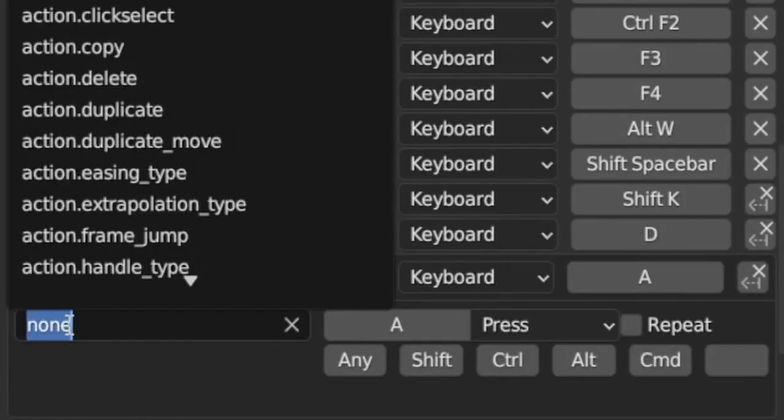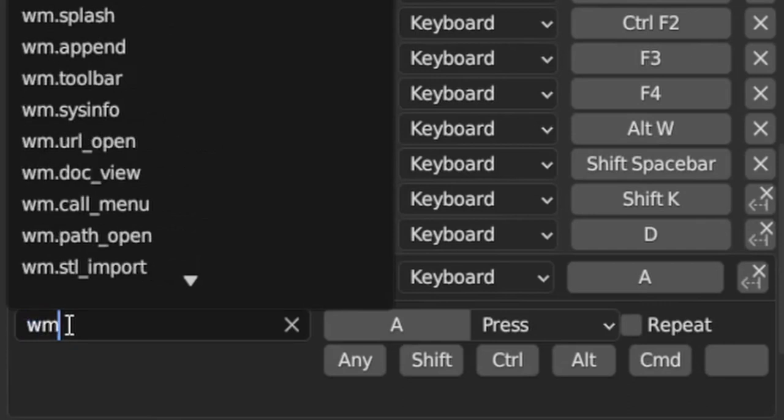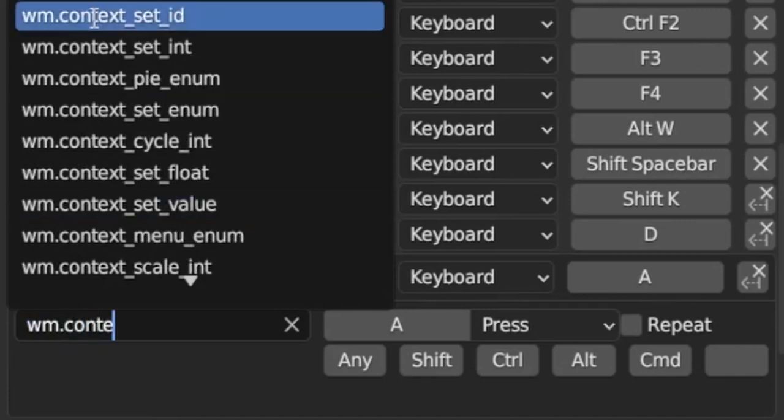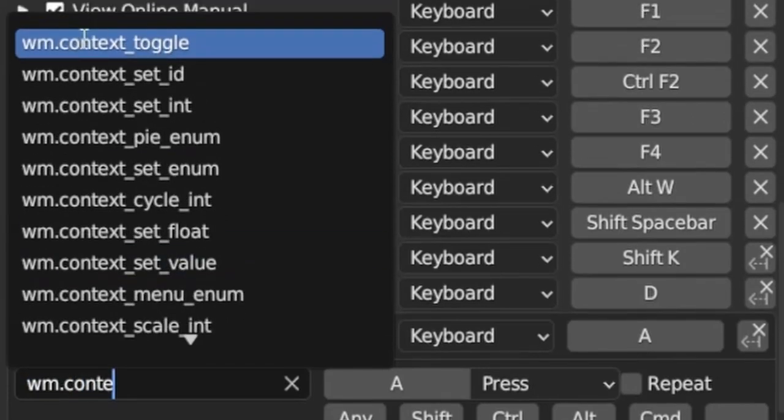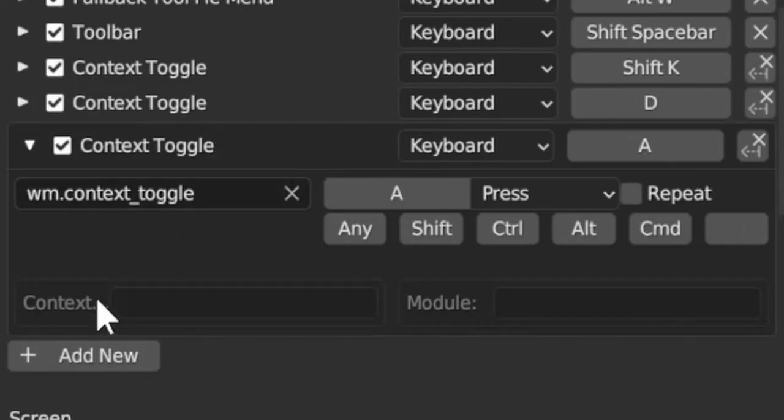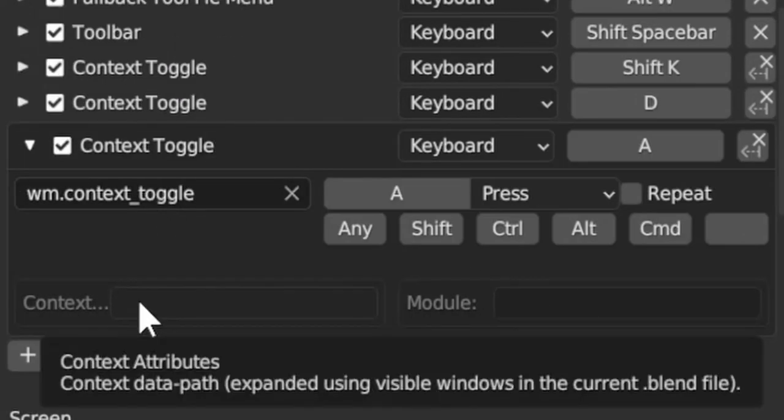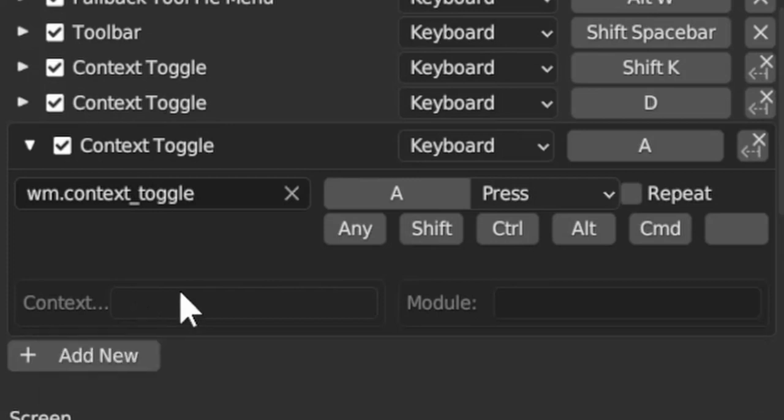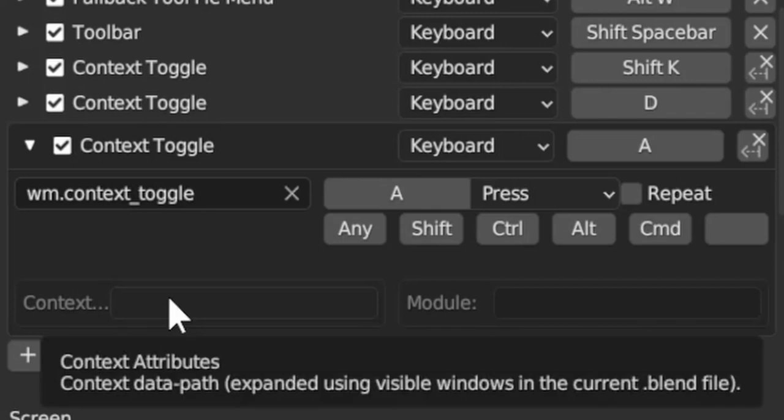Instead of 'none' we need to type wm for window manager I think, then dot and context, and we get this one: wm.context_toggle. When we click on this one, we get these fields here.